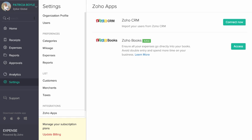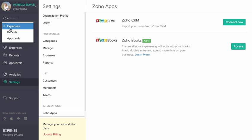The Search bar present here allows you to filter and search your expenses, reports, and approvals.